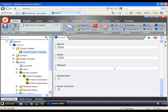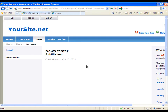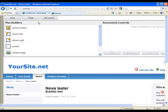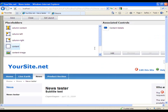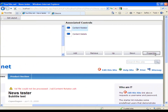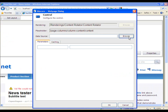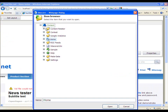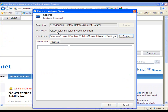Now we have everything set, we need to add the rendering to our site. We need to go to the page that we want the Content Rotator displayed and hit Design. I want it in Content — hit Add, select the Content Rotator, and remember to hit Properties, because we need to point it to where we have our settings.